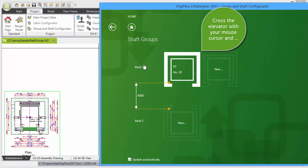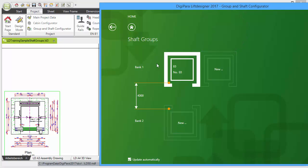If you cross the elevator with a mouse cursor, the symbol for the copy operation appears. Click on the button and the new elevator is being generated.